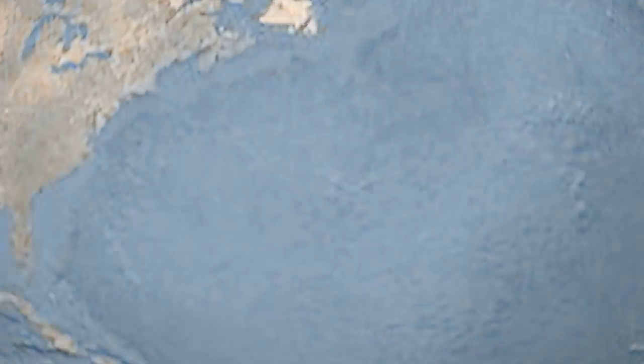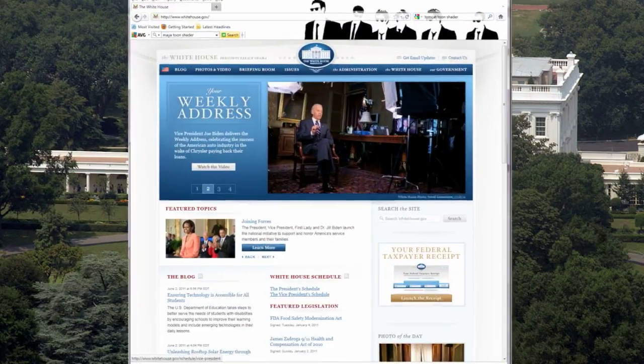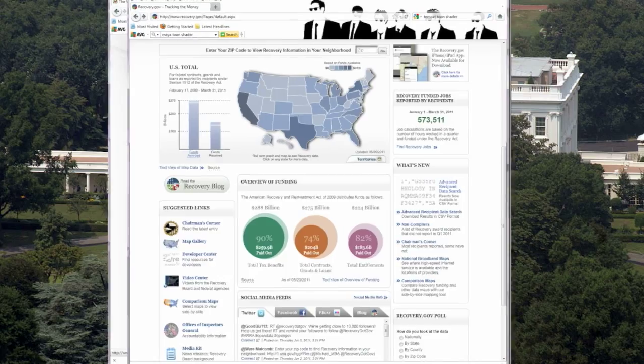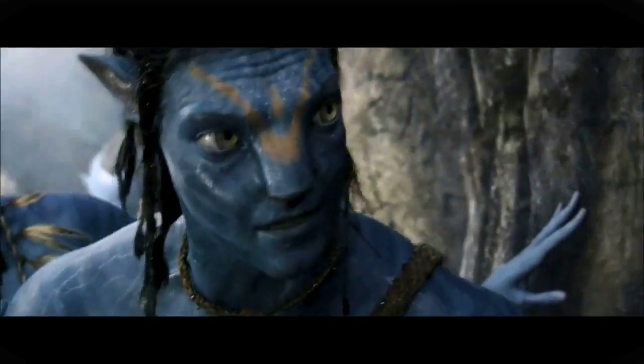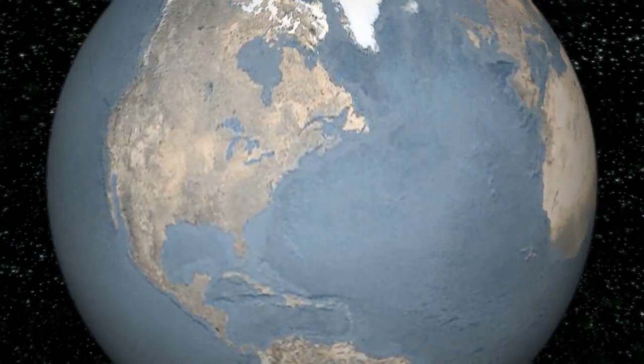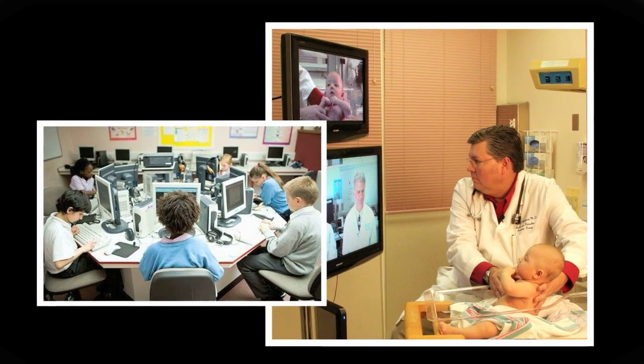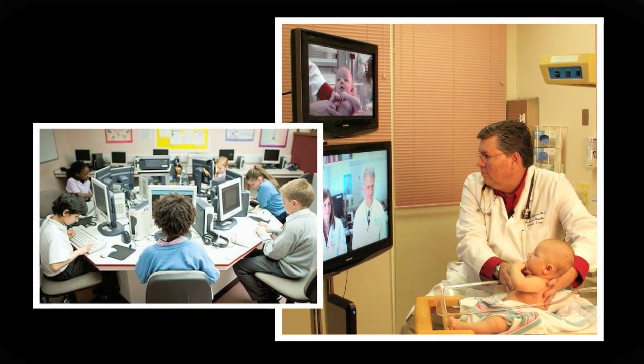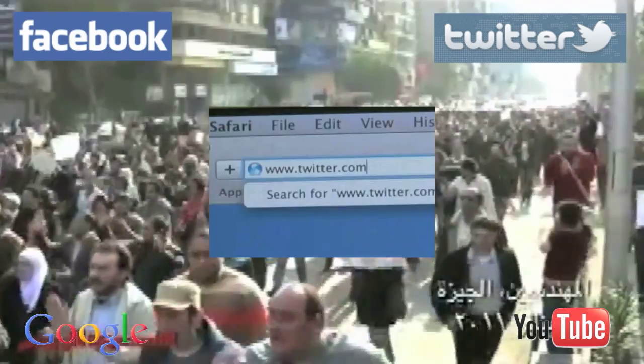The introduction of blatant transparency and long overdue efficiency gains in governmental bureaucracies, for cultural production, for the modernization of the health sector and our educational system, and even for the triggering of political revolutions.